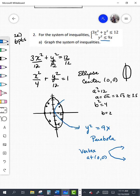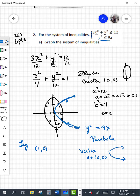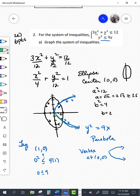We need to determine where to shade — I believe it's inside this parabola shape. Let's try the point (1, 0): plugging in, is 0 squared less than or equal to 9 times 1? Yes, zero is less than or equal to nine, so we are shading the right region. The solution to the system is where the two shaded regions overlap.